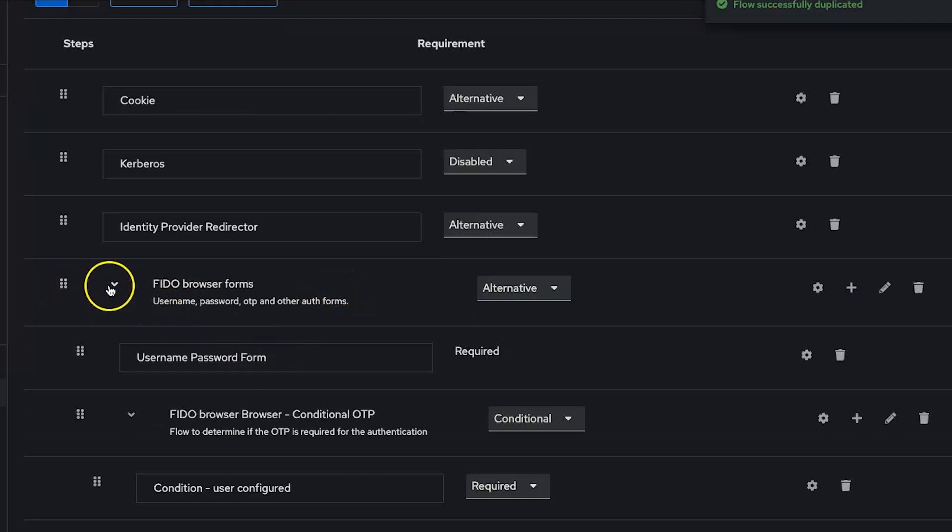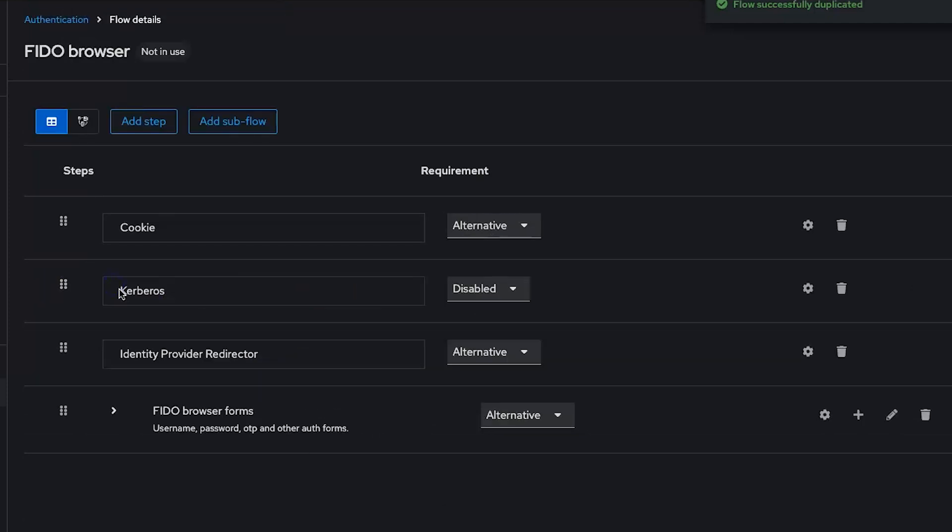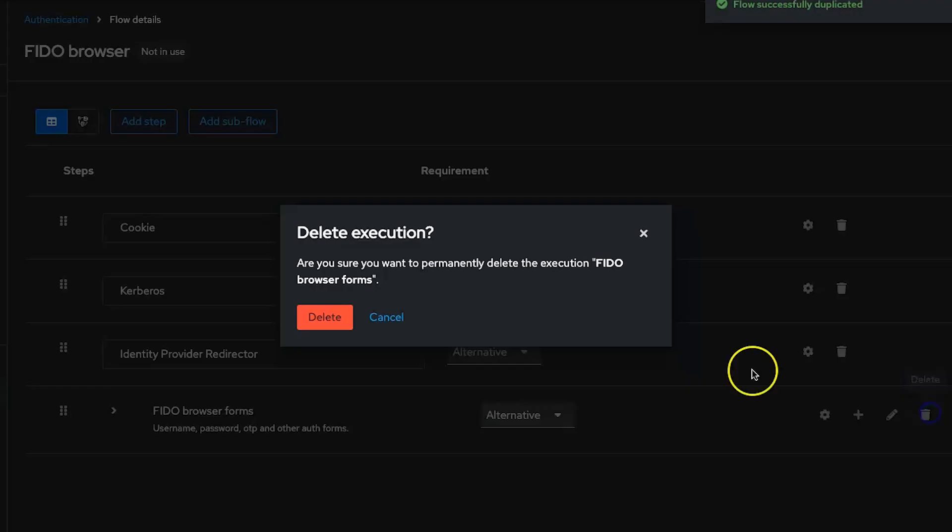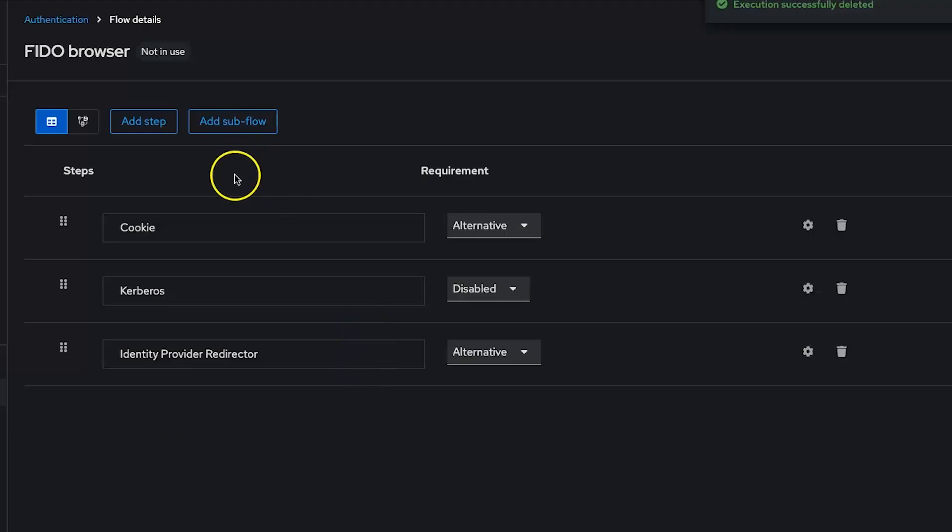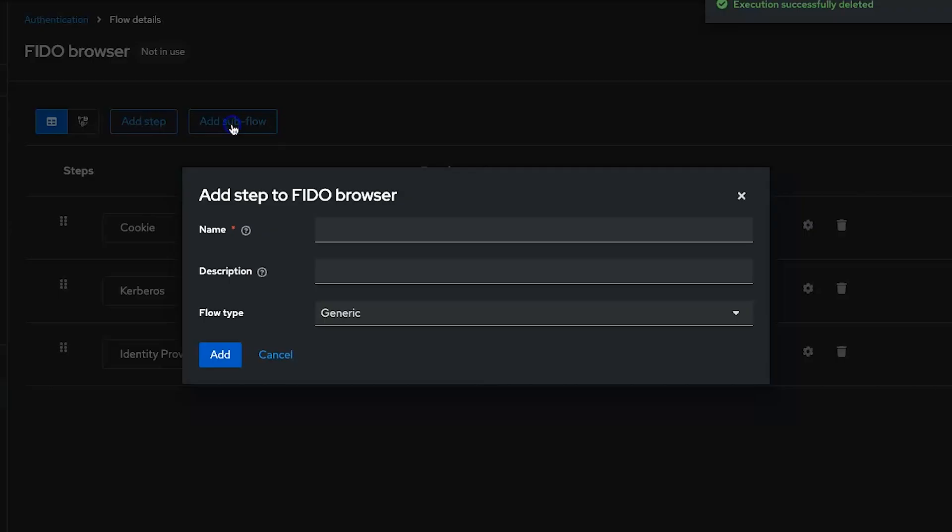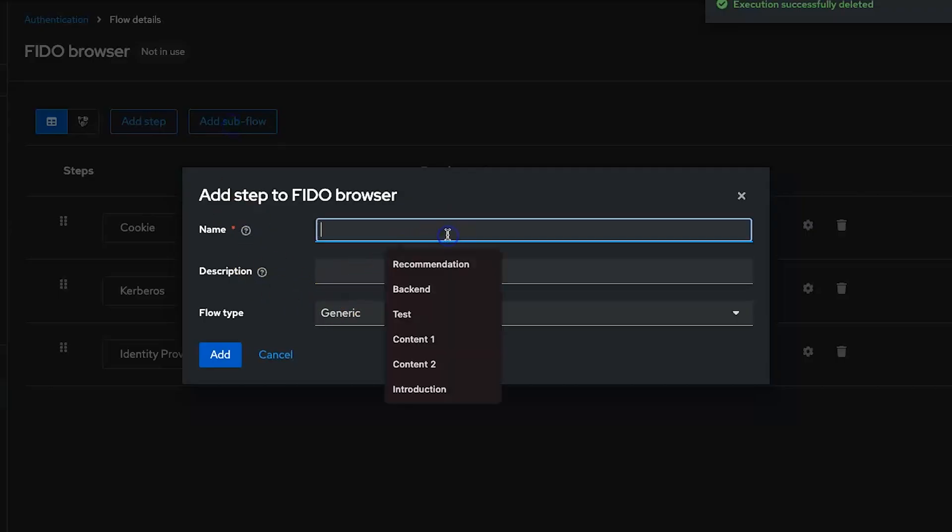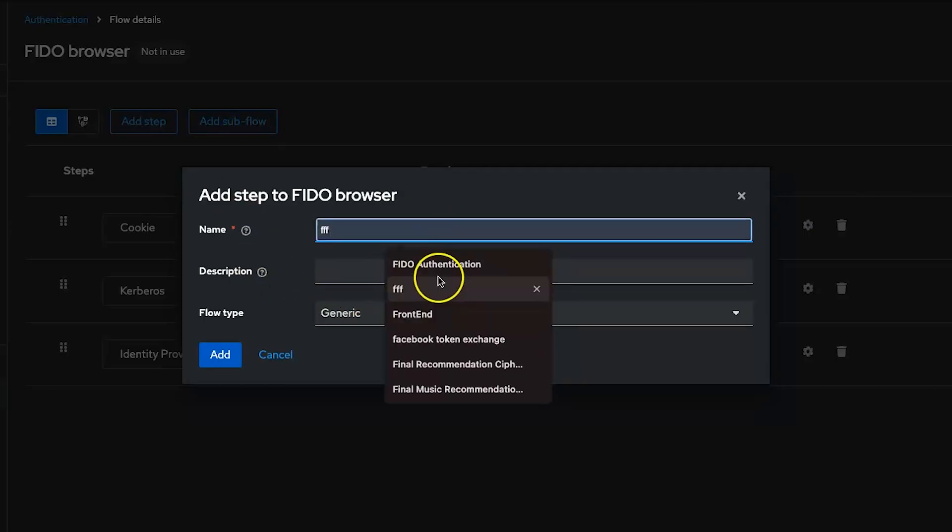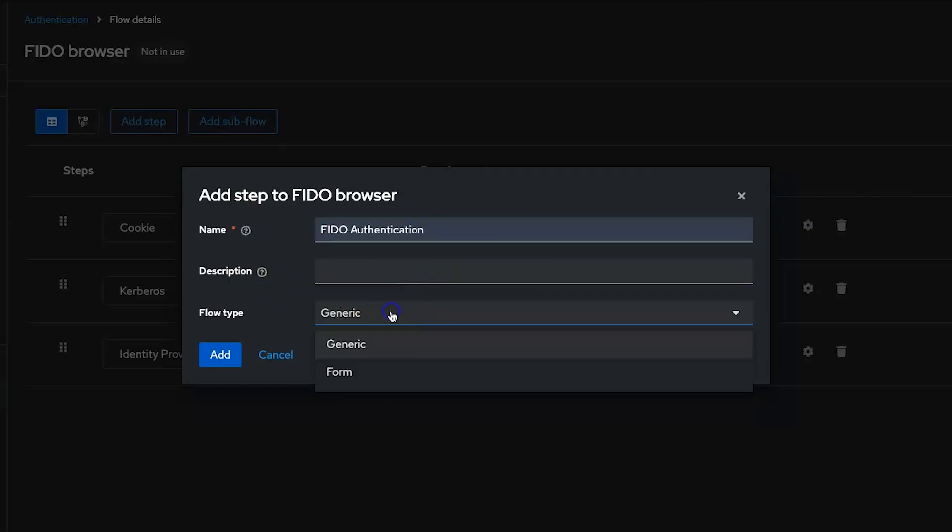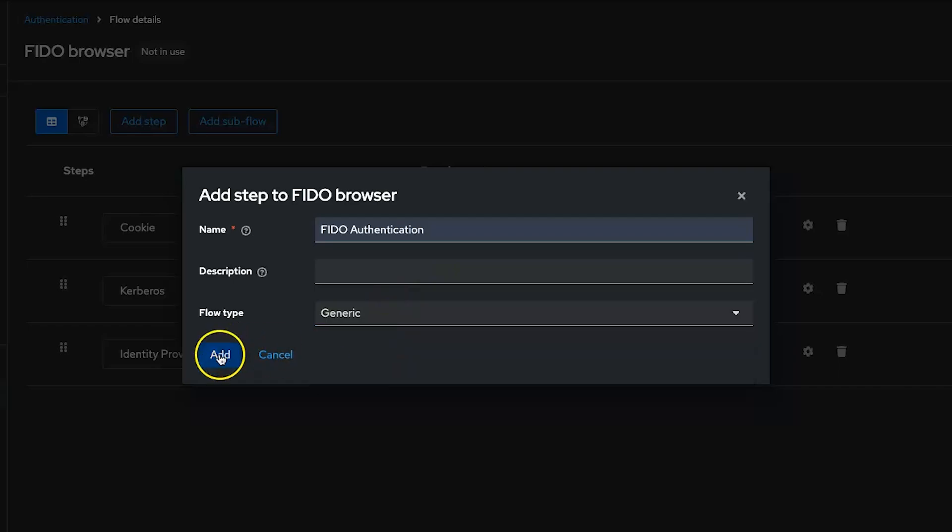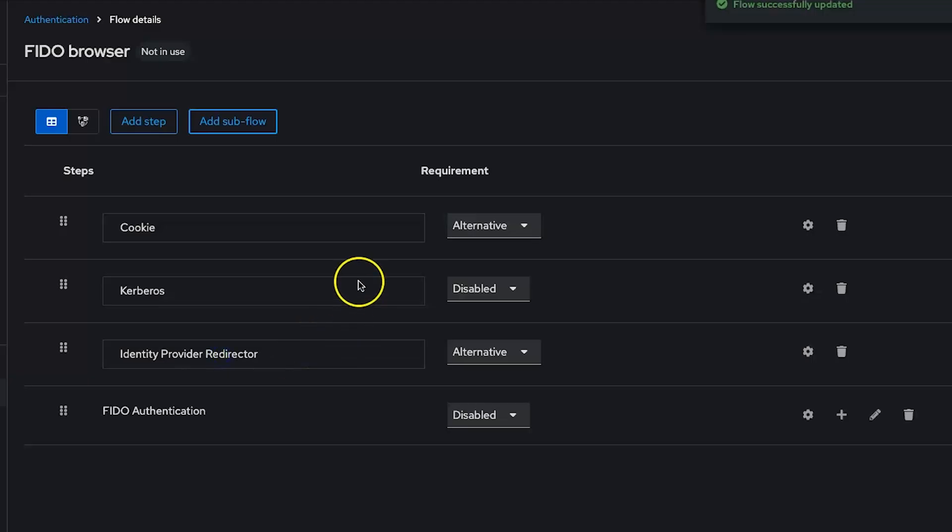After duplicating, let me delete this one. I no longer need this form. So I will delete it. And I will create a new sub flow with the username and WebAuthn. Here I will just say Fido authentication. Make it generic and click add.